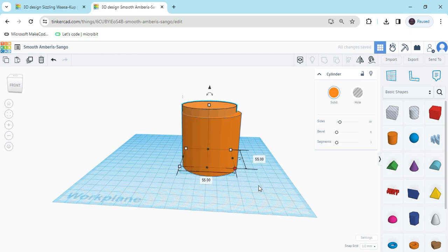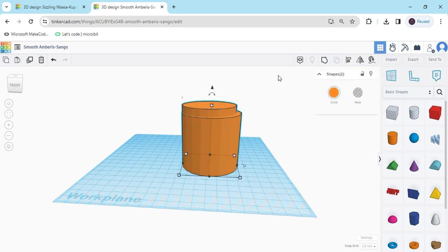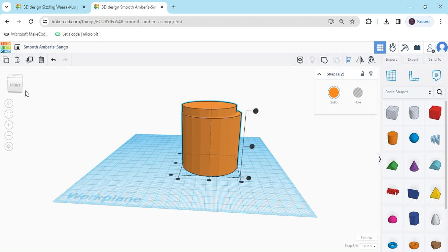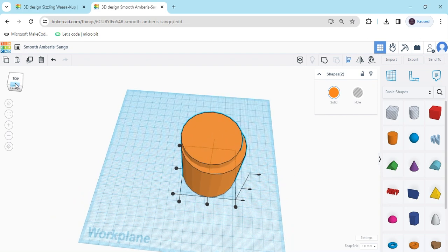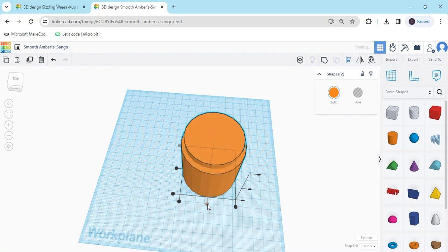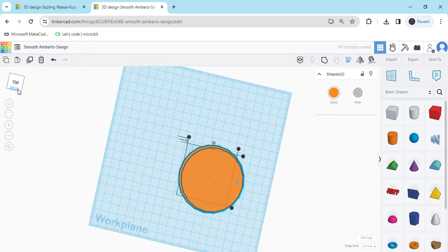Now I have selected both cylinders. I have selected both cylinders and go to the Align option. This is the align option. Click here for the align. Now you have to put the cylinder in the middle position — click this button and then that button. Now the second cylinder is in the middle position.